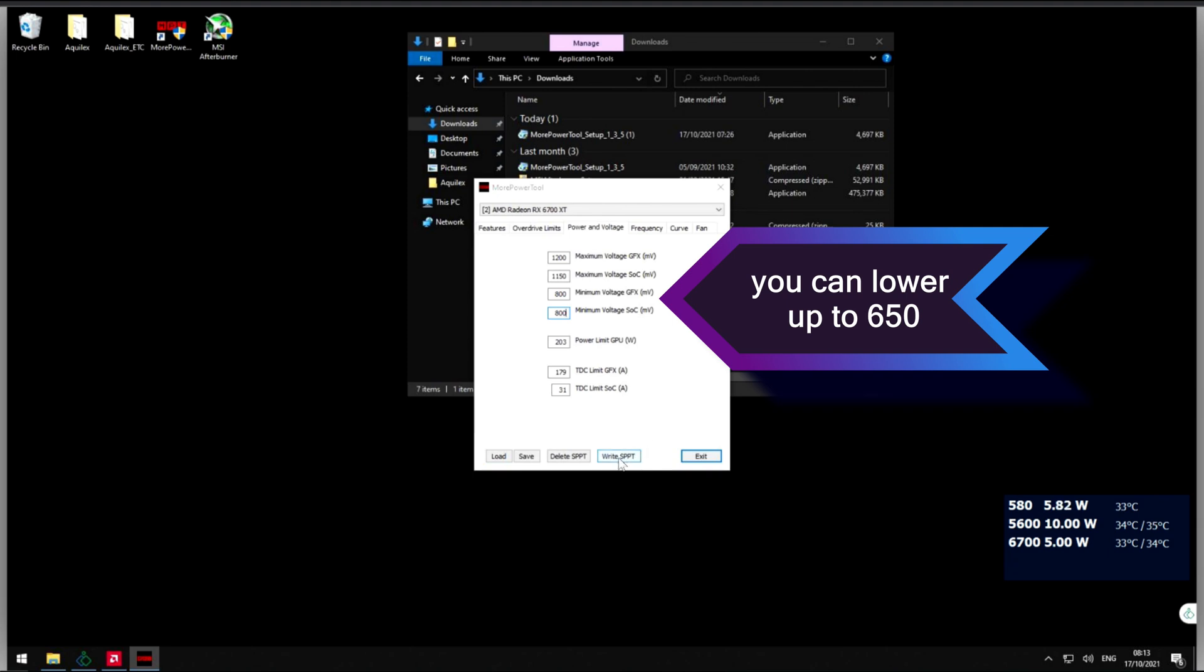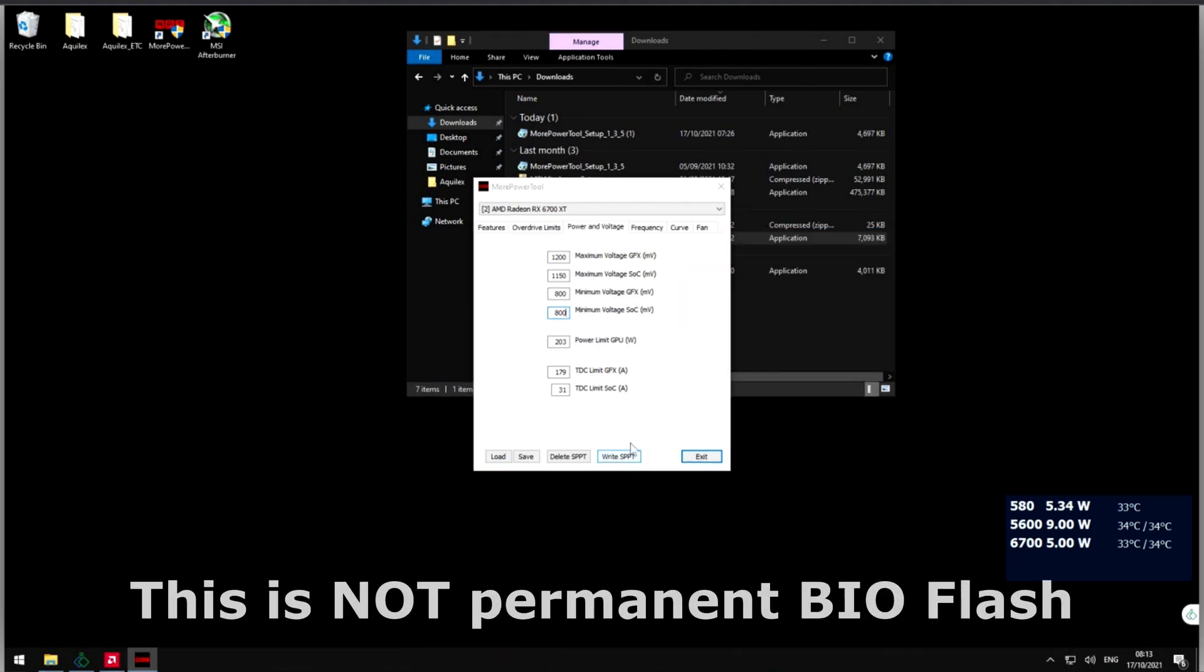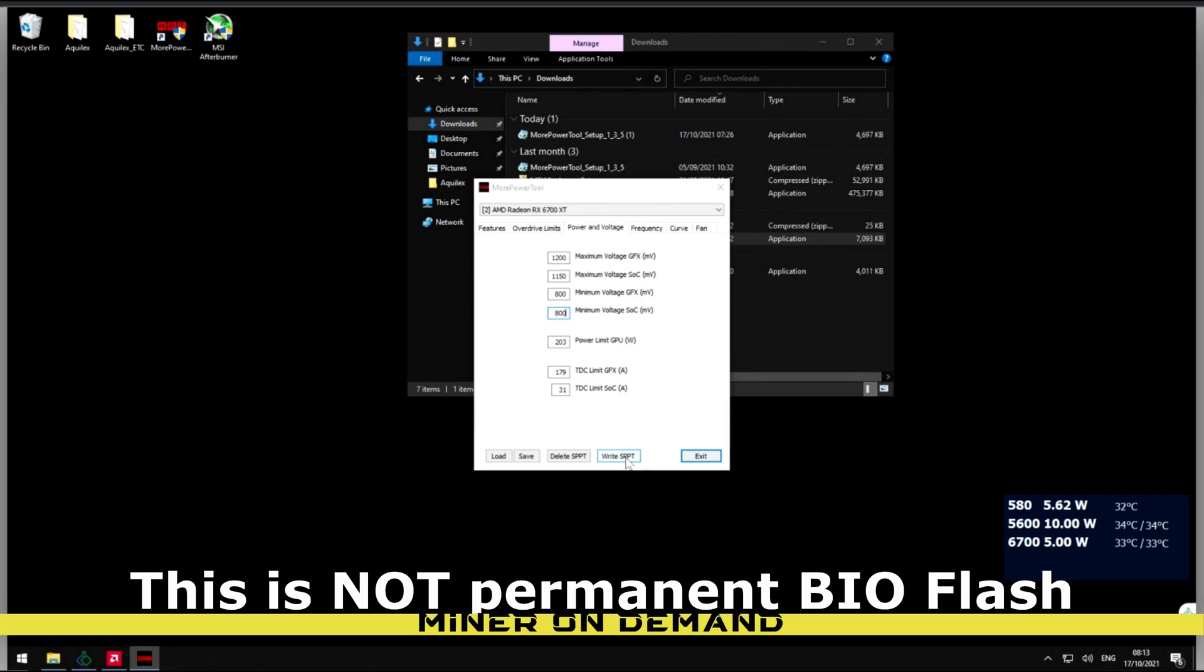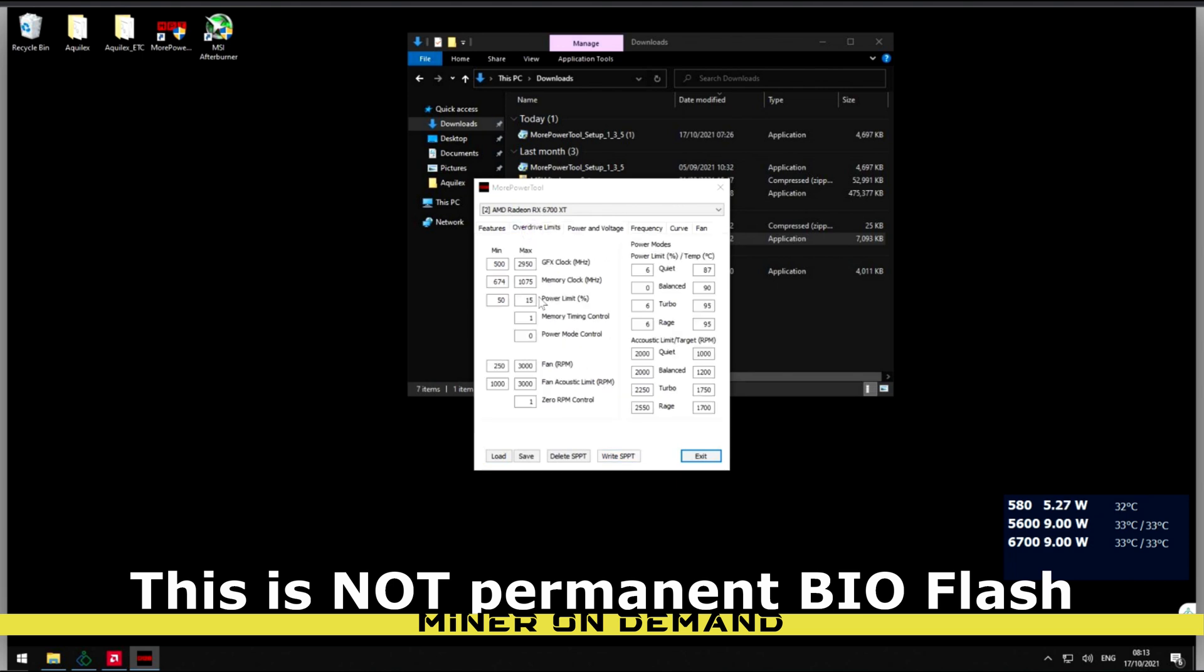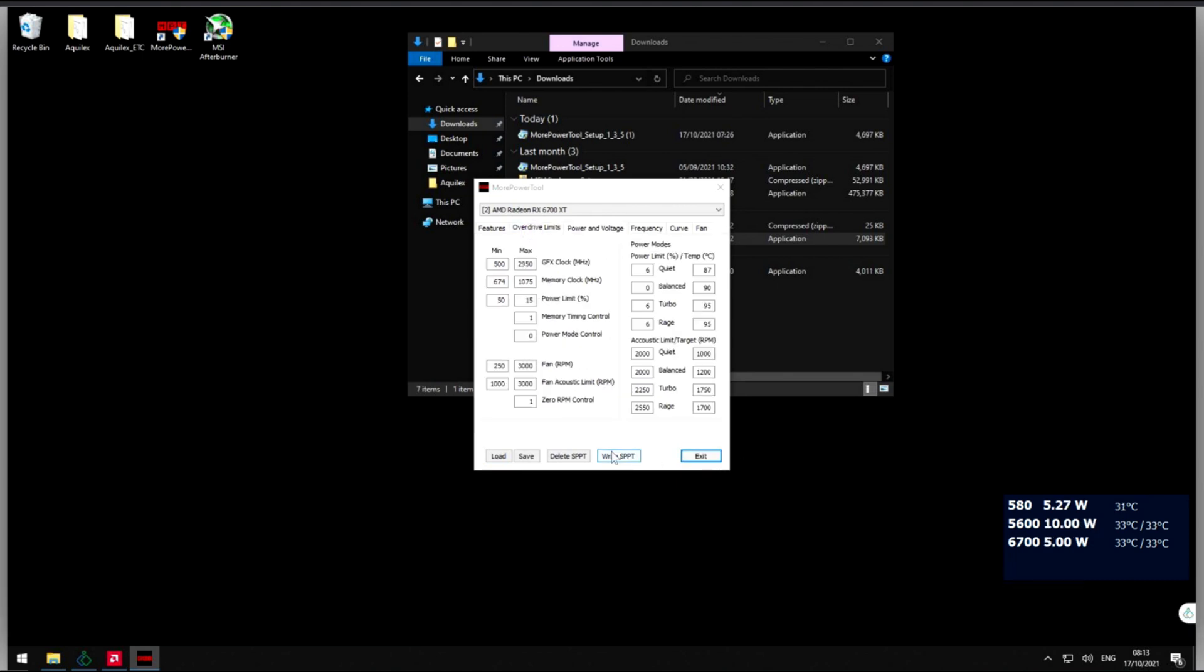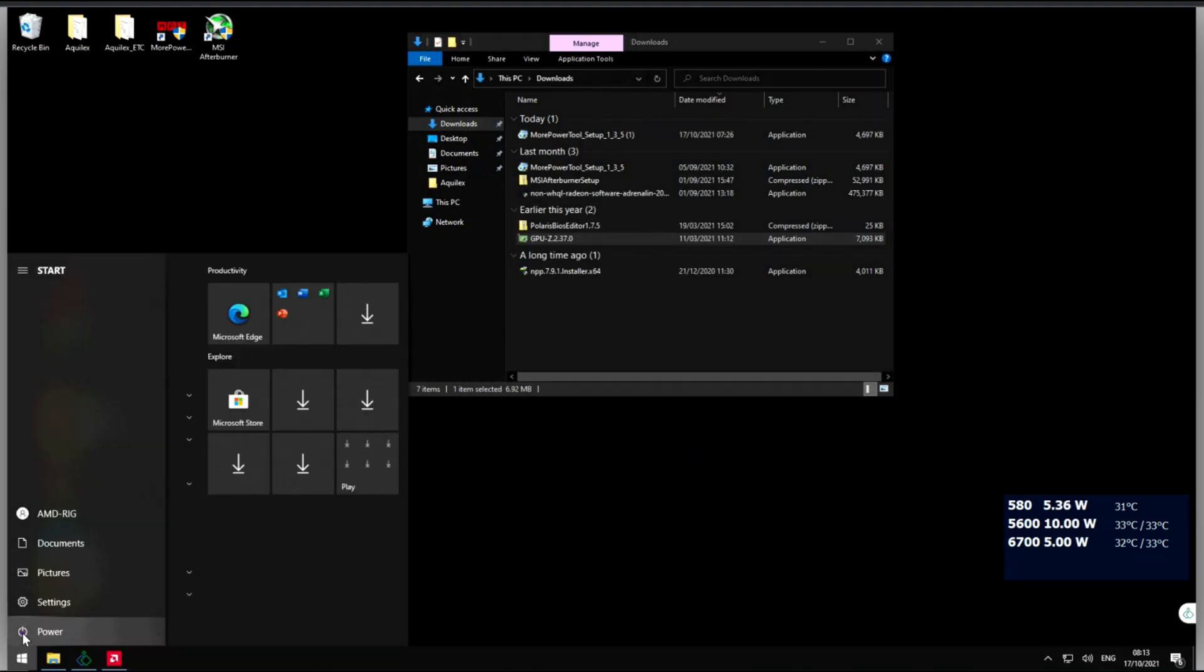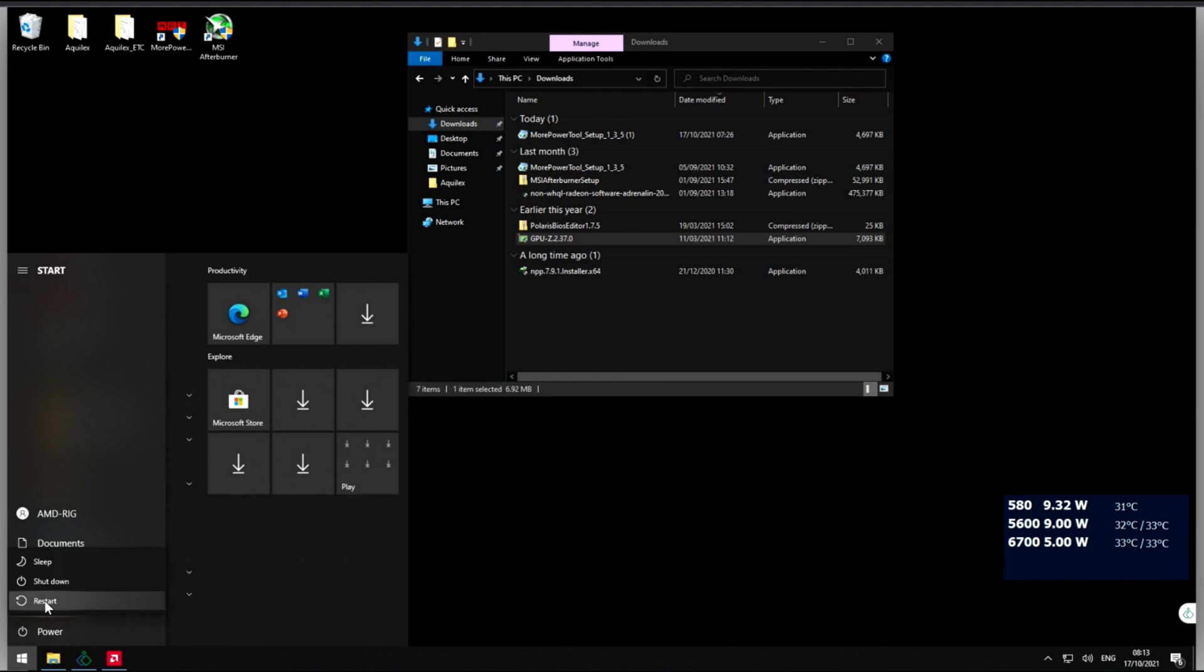Now we're going to write to SPPT. This will write a file in the Windows registry which will make the card use these settings. Once you do that, reboot and we're going to check.